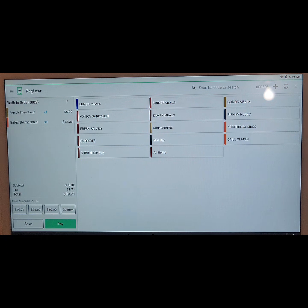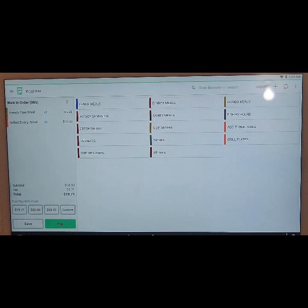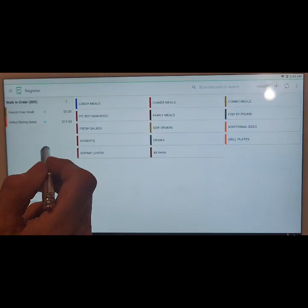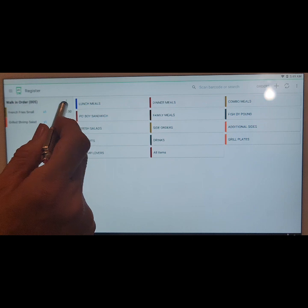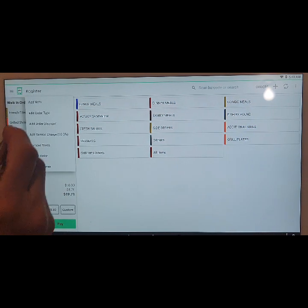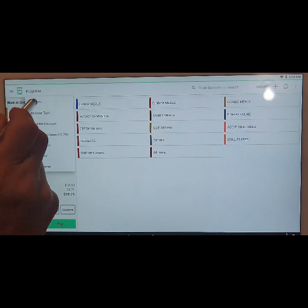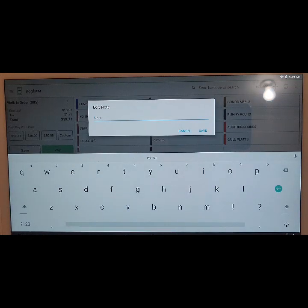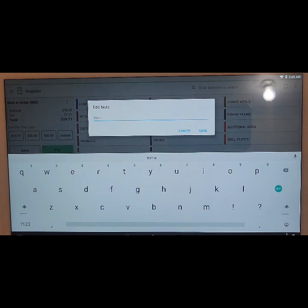Now if you wish to add a note to the entire order, on the left-hand column on the menu button — the three little dots — tap on that. The very top selection is going to be 'Add Note', tap on that. Here we can add the note to the ticket order that we wish to add.